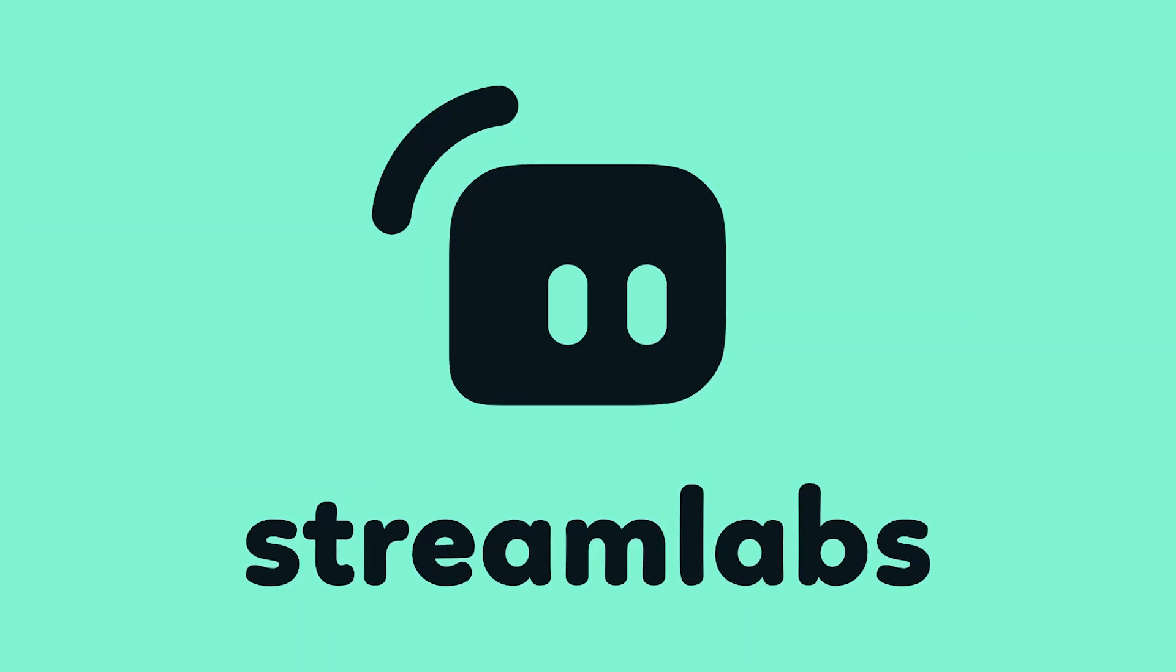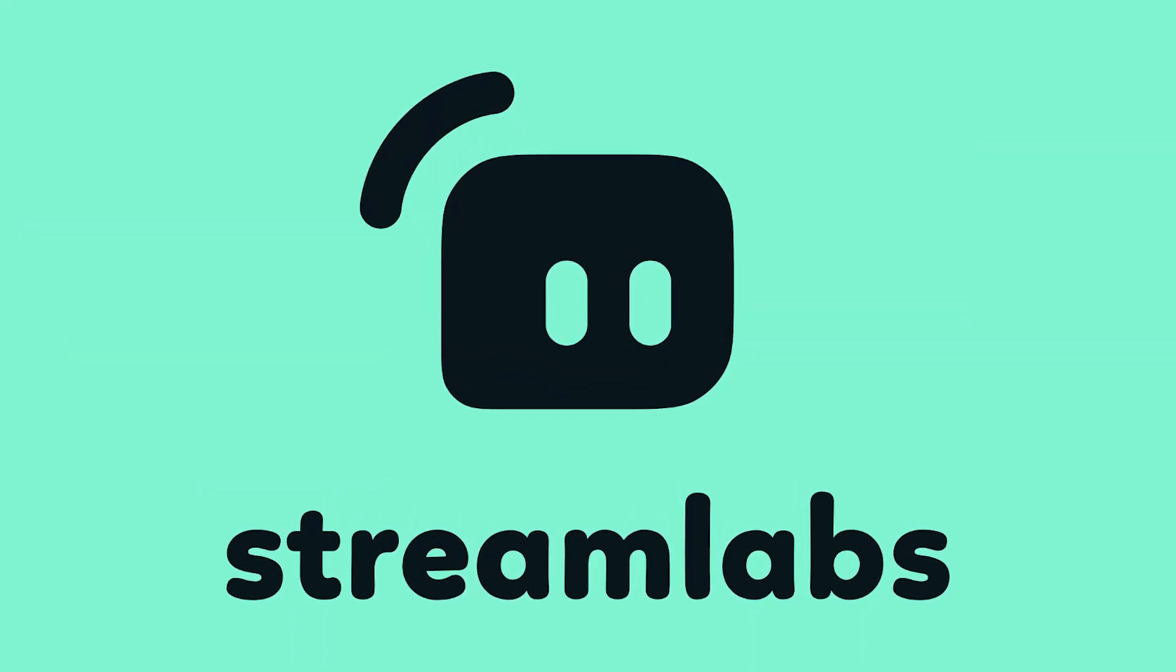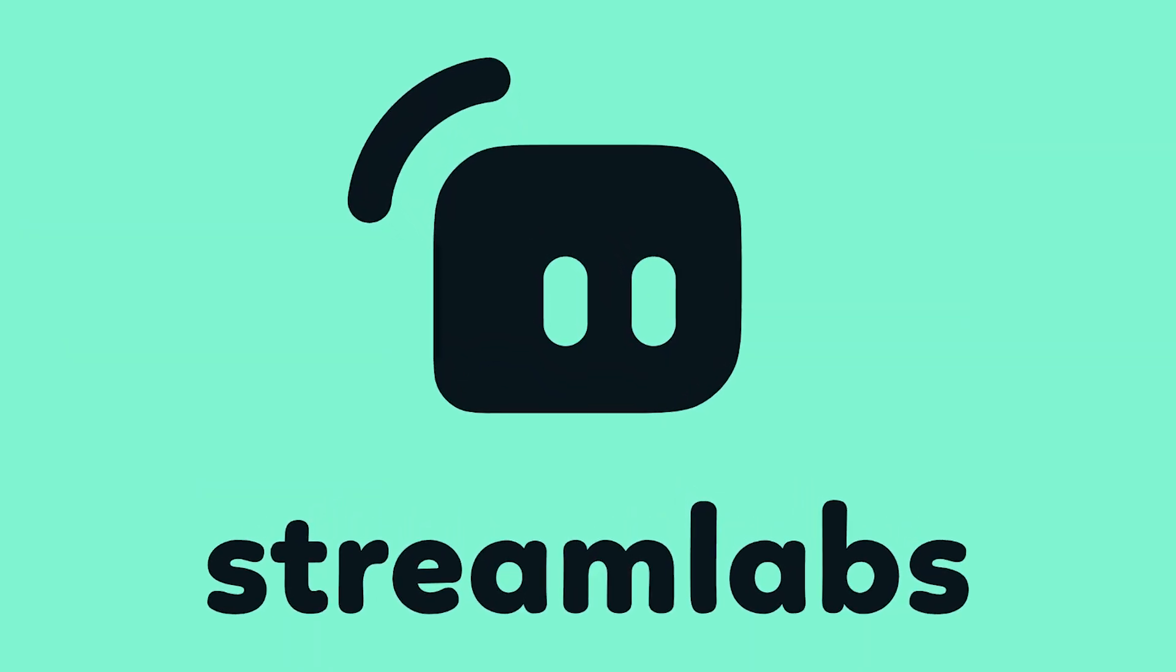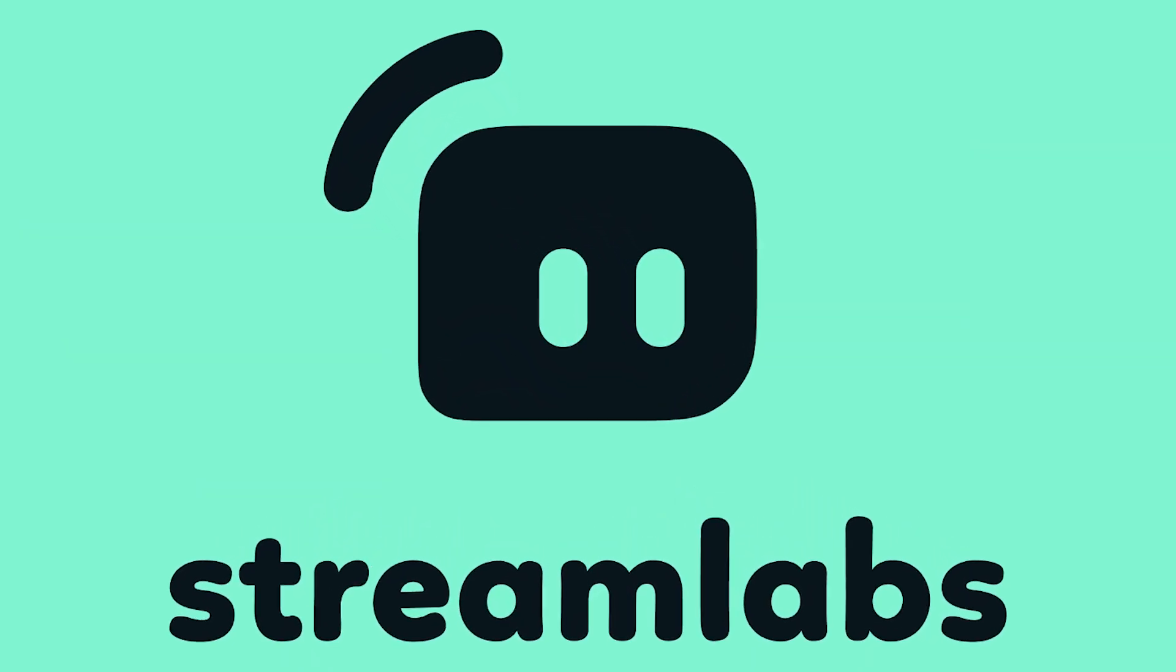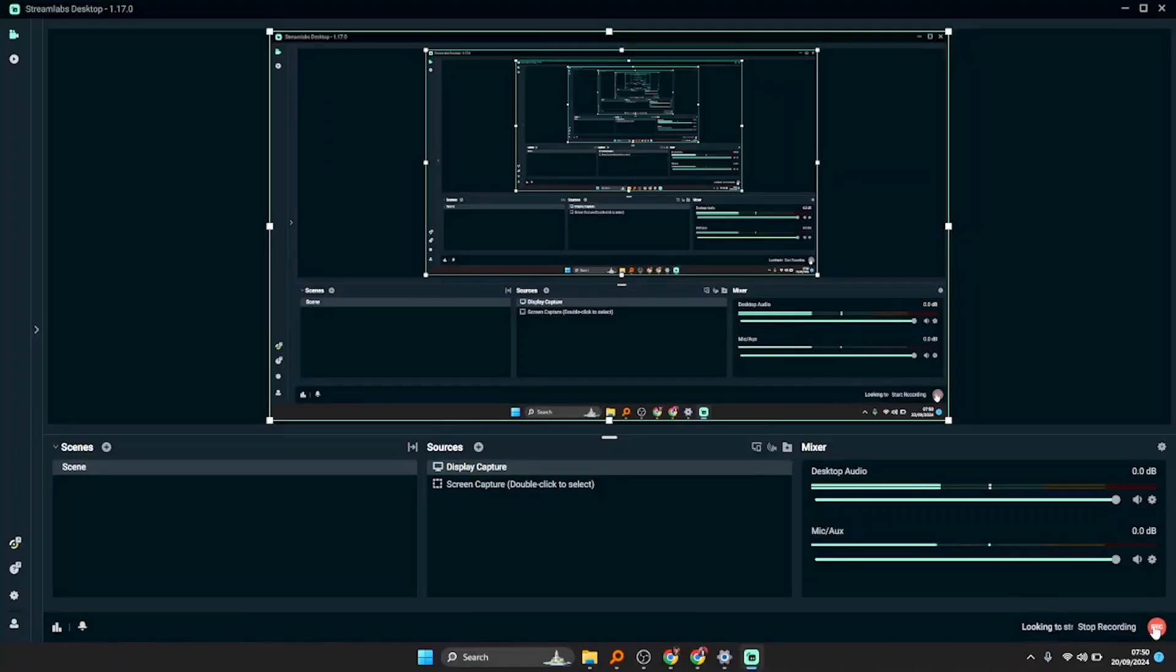But in my case I would recommend you to go with Streamlabs. Streamlabs has exactly the same interface as OBS Studio and it is free just like OBS Studio. The other good software is vMix, though vMix is not free.